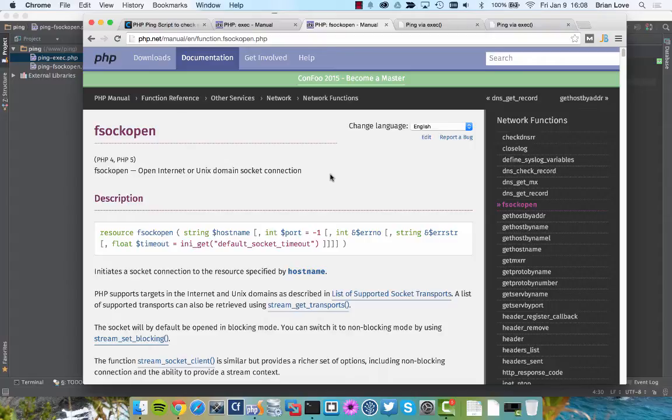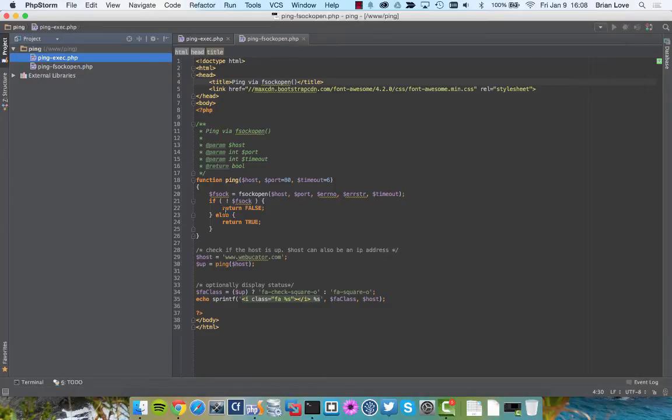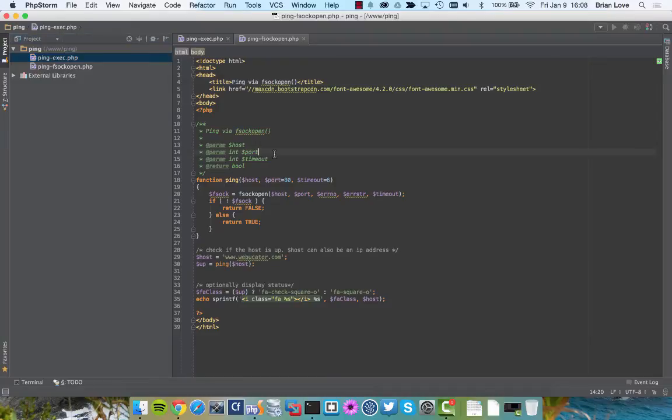The default value is negative 1, and it won't use any port. The next argument is the error number, and then we have the error string, and then the timeout. And we're going to provide all of those arguments when we run this. So let's take a quick look.